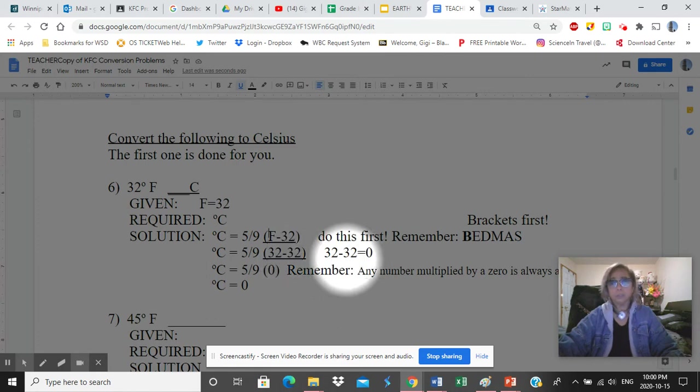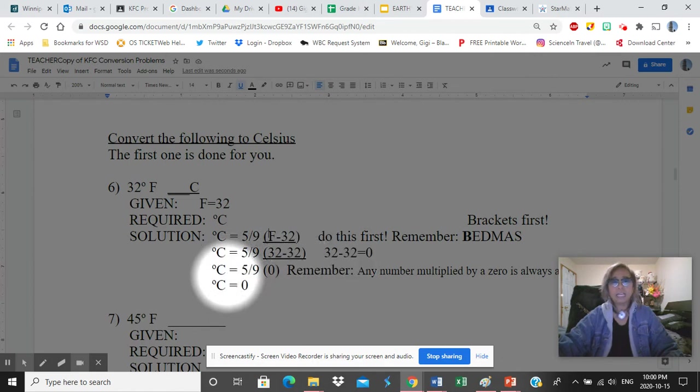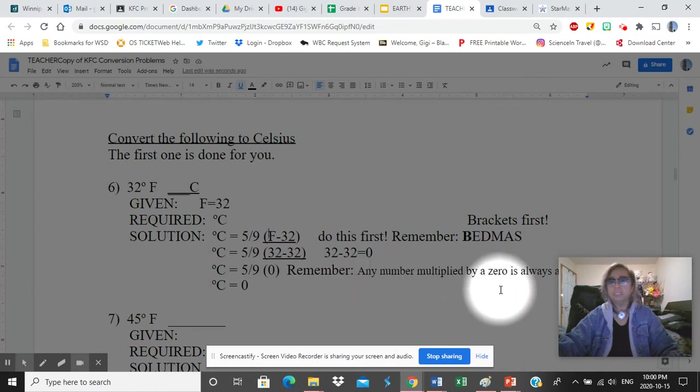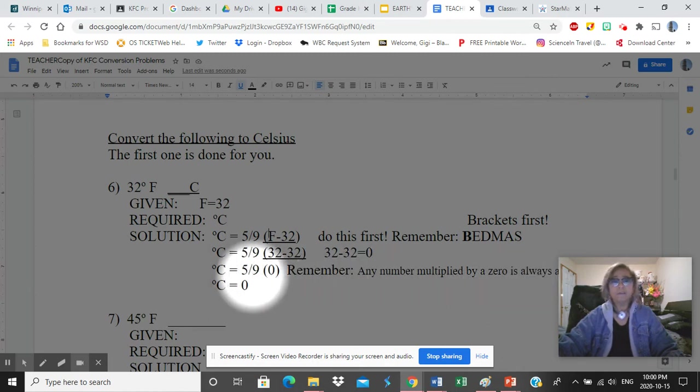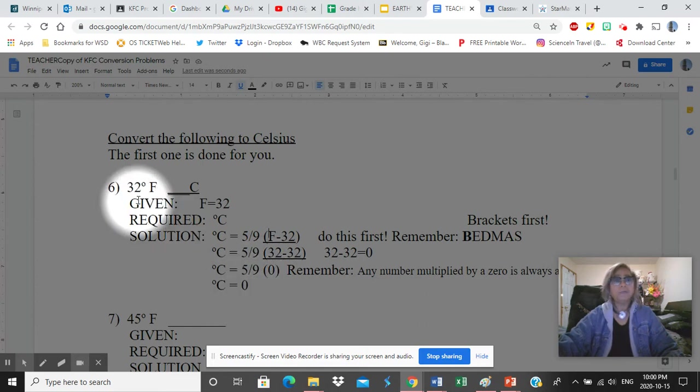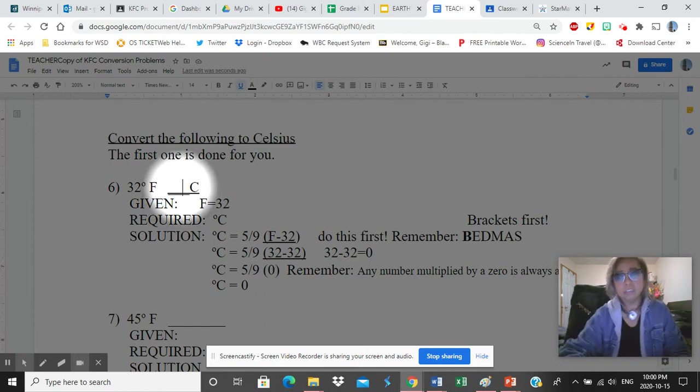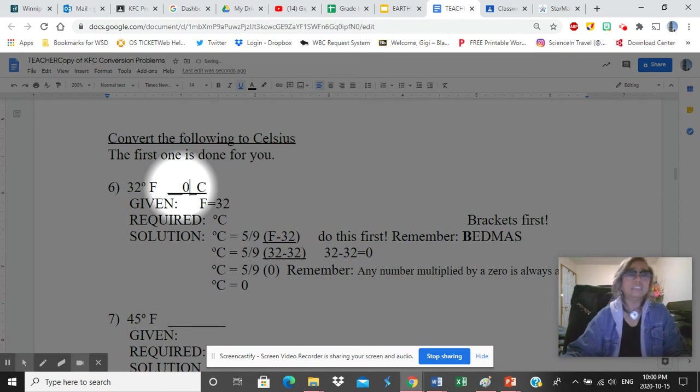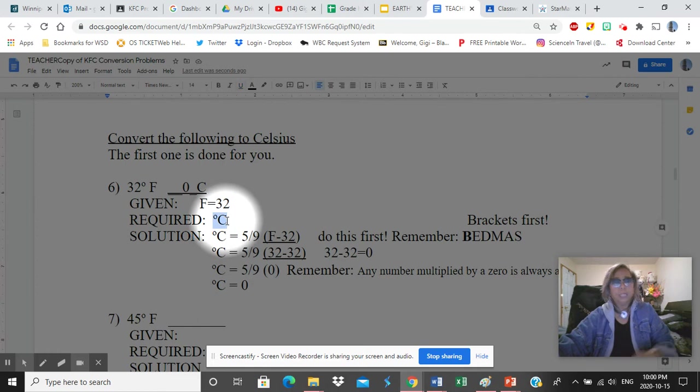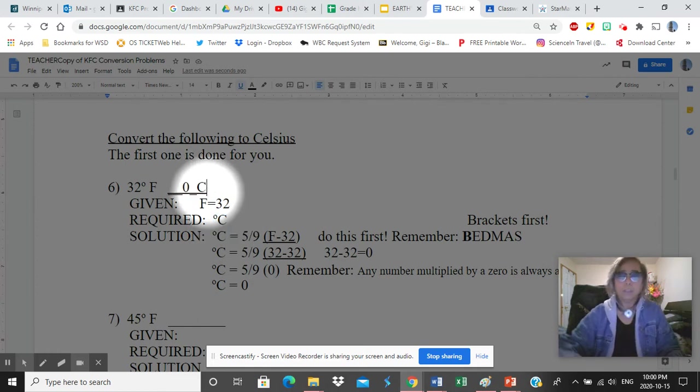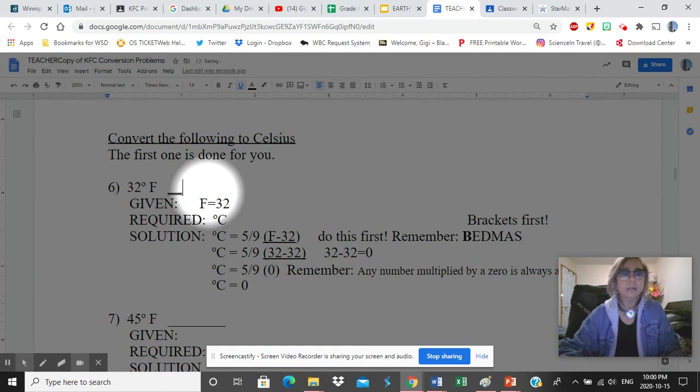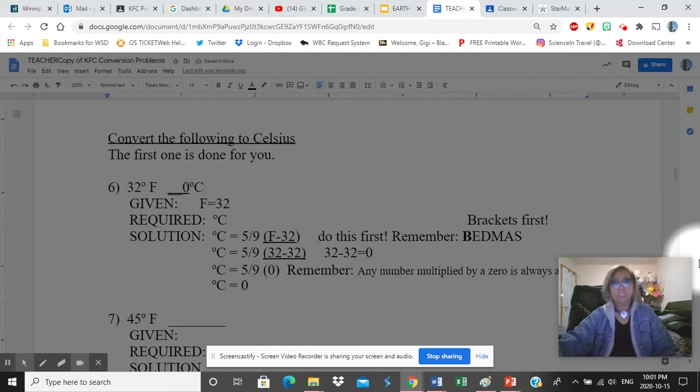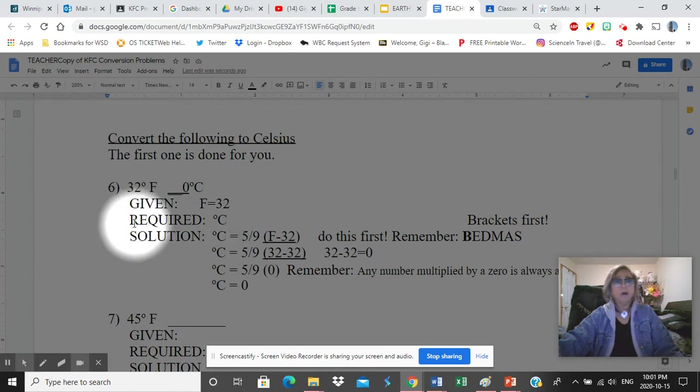How much is that? Even without a calculator you should know that. 32 minus 32 is 0. So C now becomes 5 over 9. Now what is 32 minus 32? It's 0. Remember, any number multiplied by 0 is always 0. So 5 over 9 times 0, the answer would be 0. So 32 degrees Fahrenheit, the value is 0. So I could just go back here and put in the number 0. This is 0 degrees Celsius.